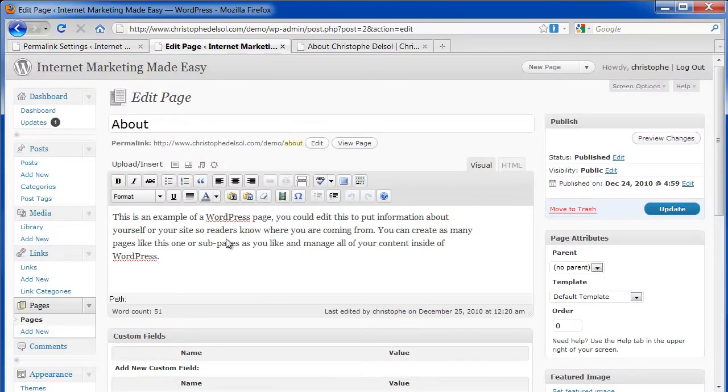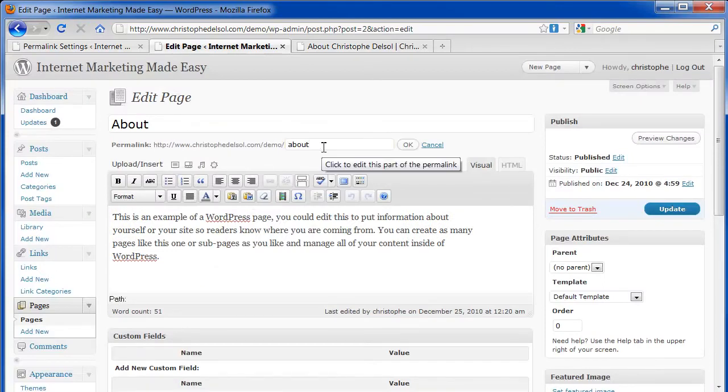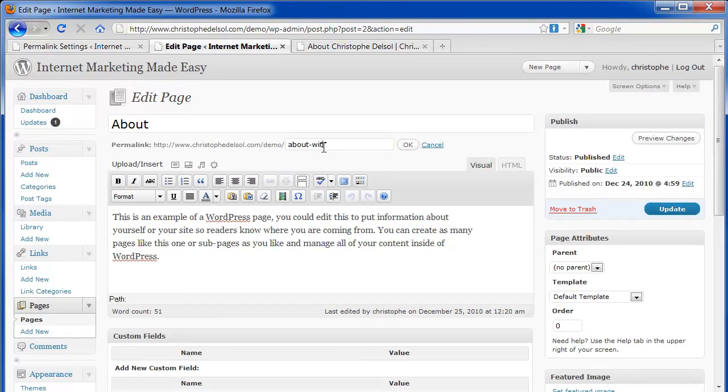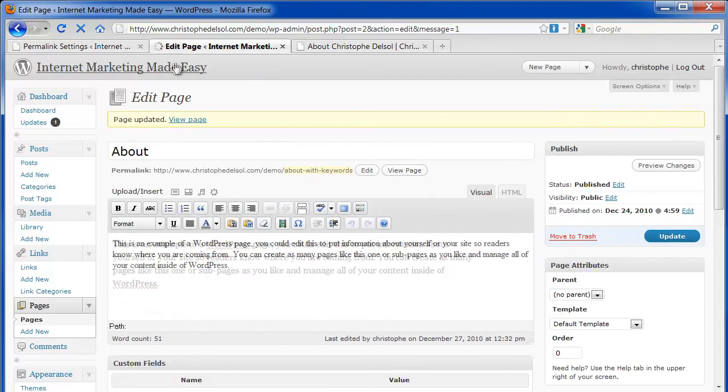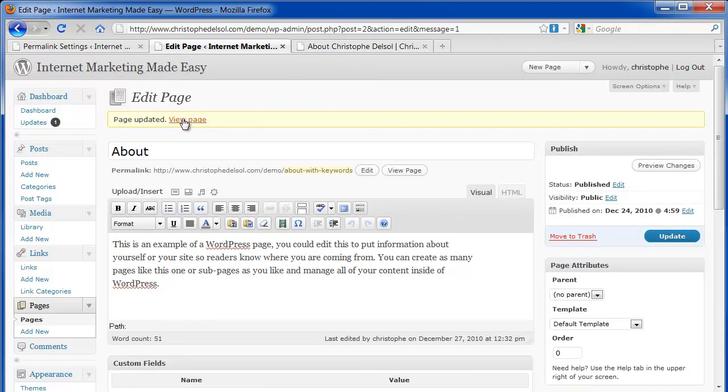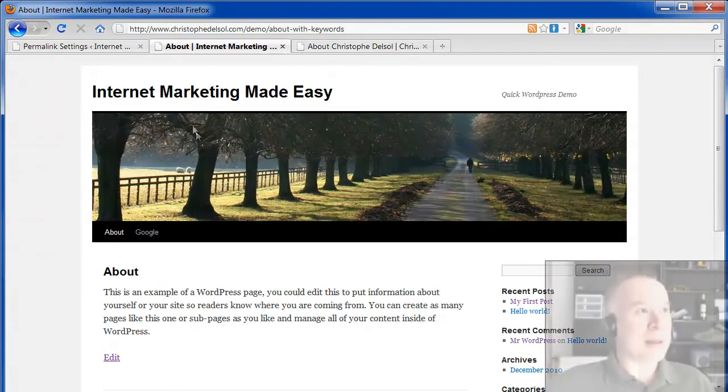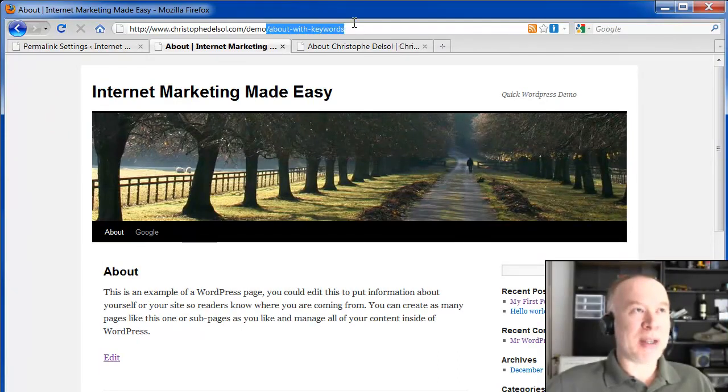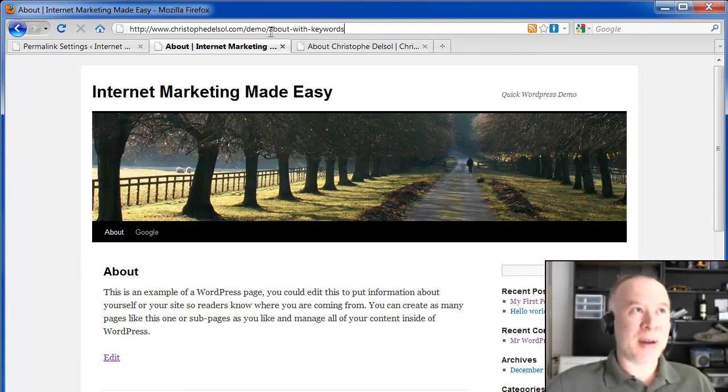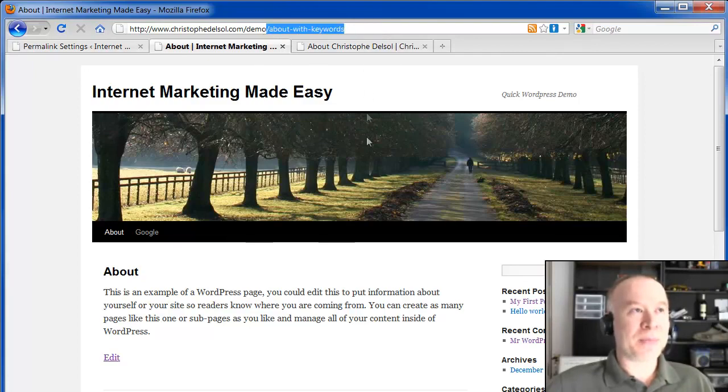So here I can edit my About page, and I can modify the URL with keywords in it. Update that. Now you can see the URL for my About page contains the keywords I decided I wanted to see there.